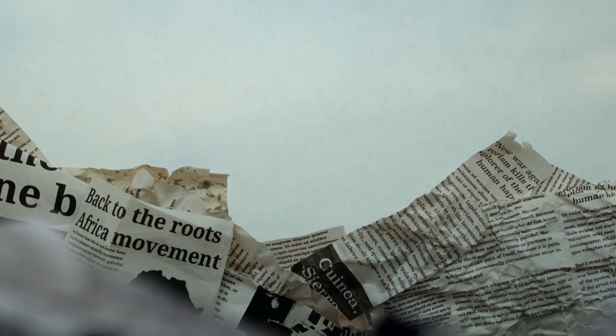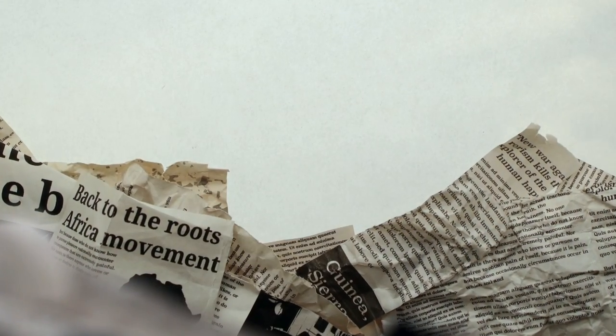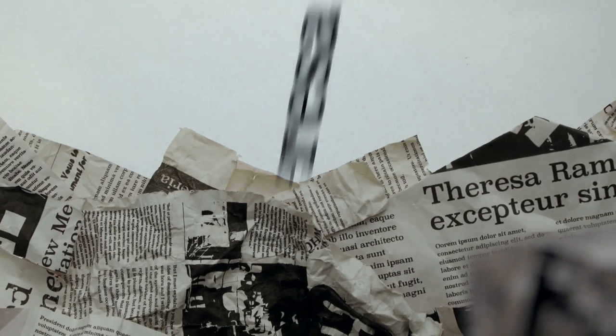Marcus Garvey. Hop on the Black Star Line, baby. Back to Africa Movement. Spanish nurse infected, Spanish nurse infected.